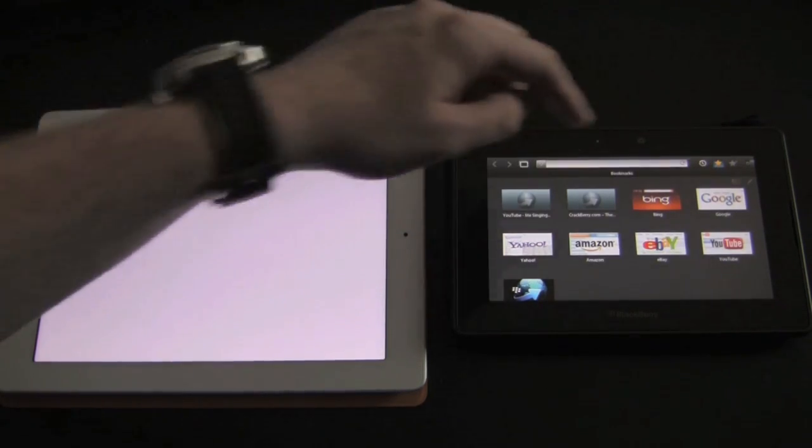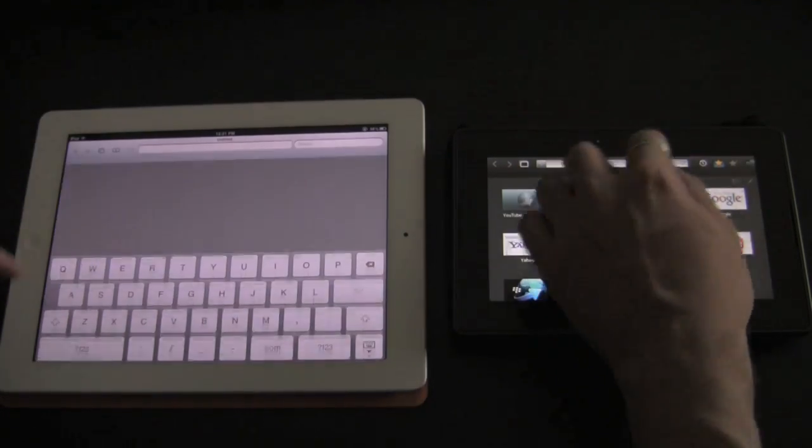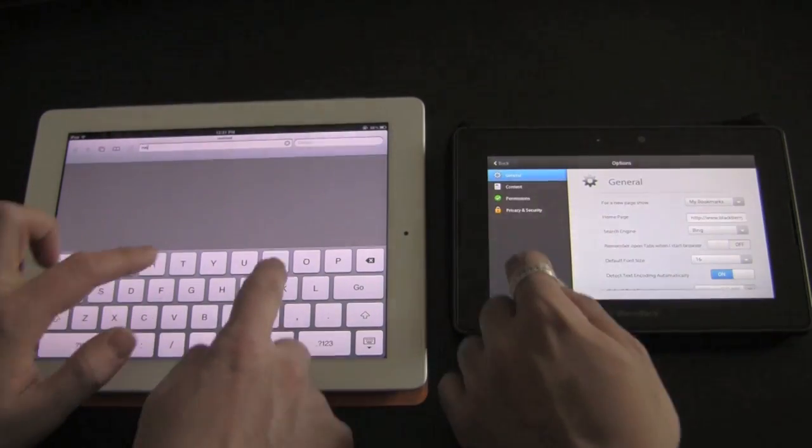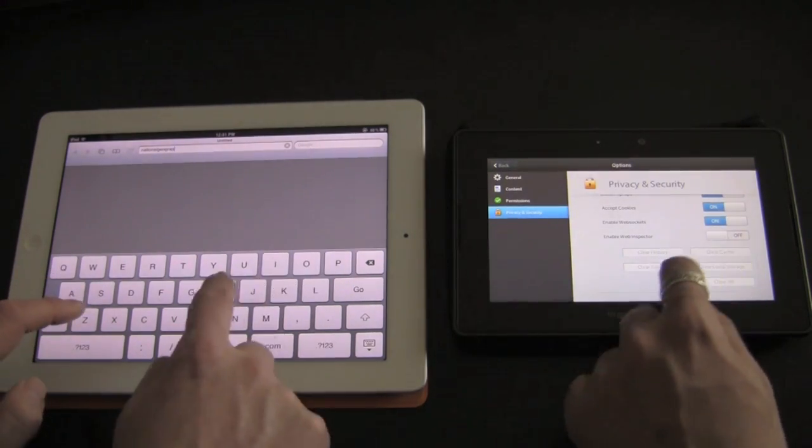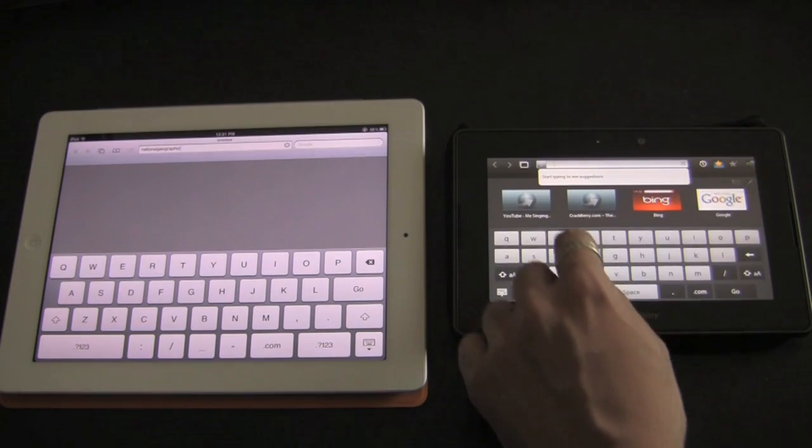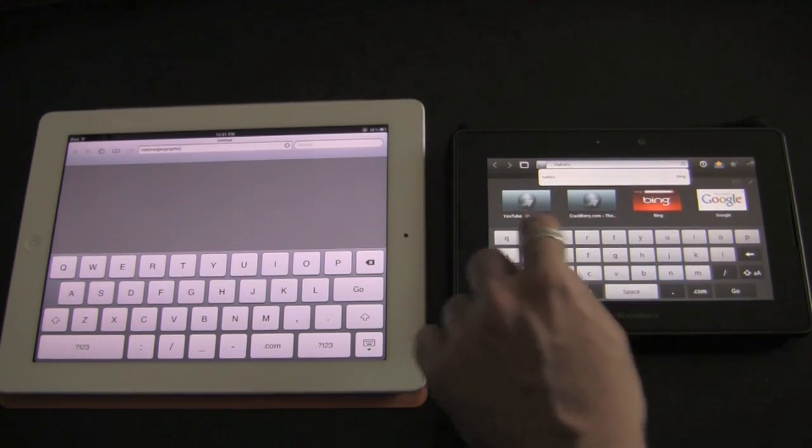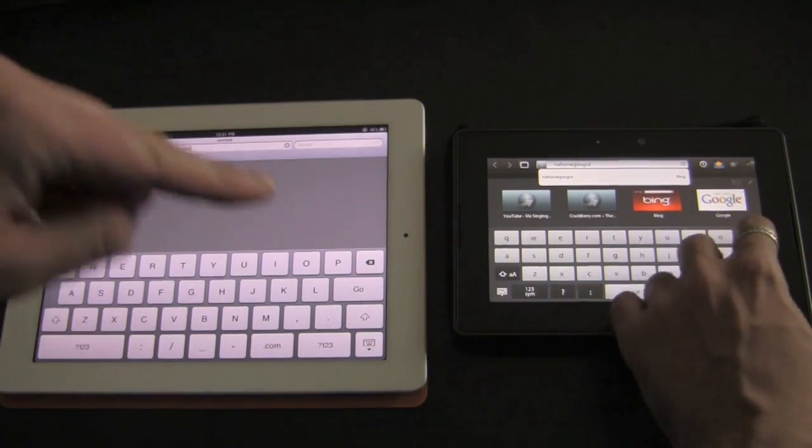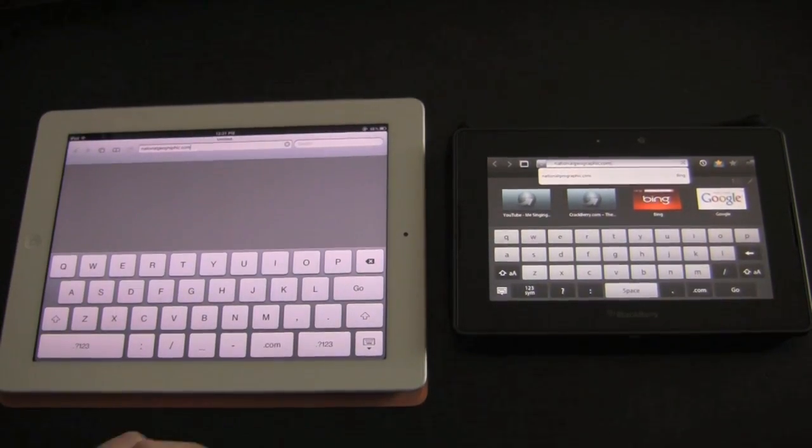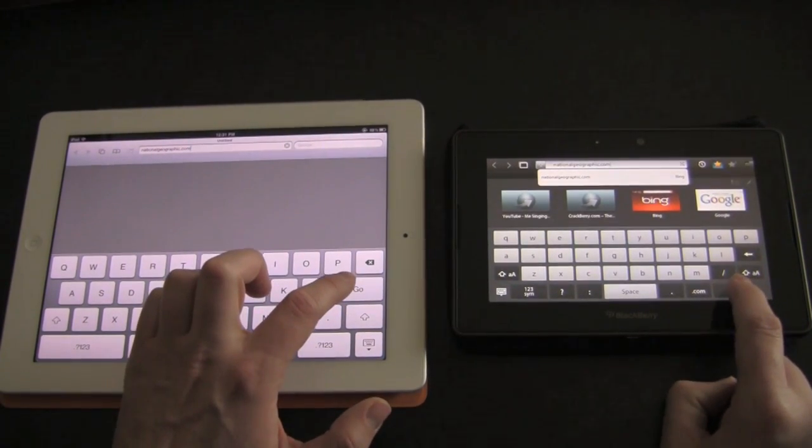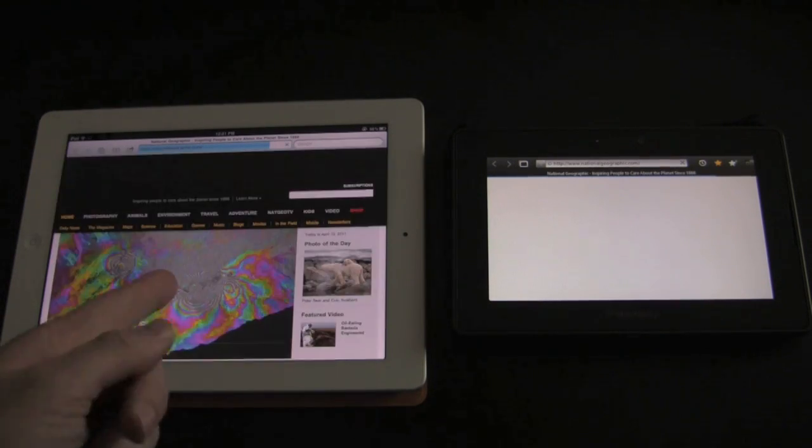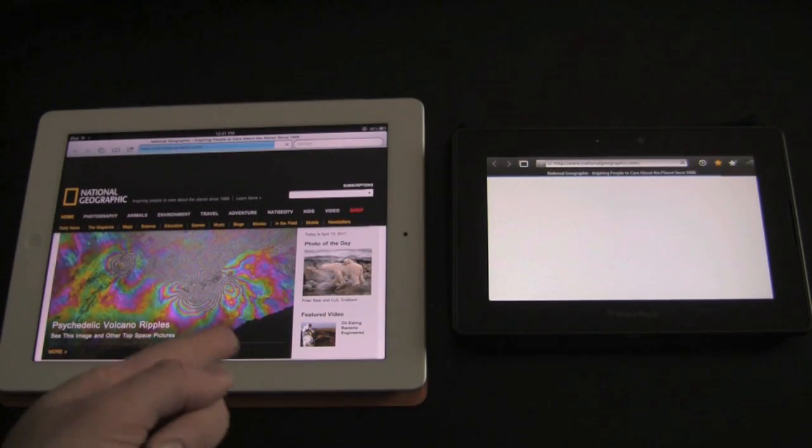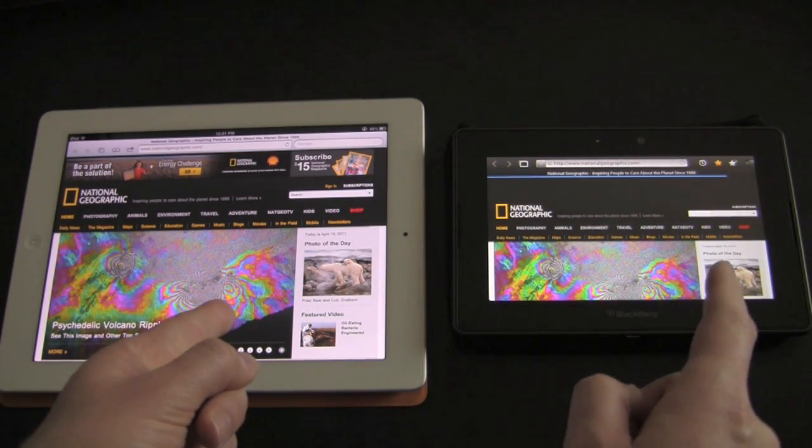Clear that cache one more time now, just to be safe, I don't want to be accused of cheating. Type in National Geographic, and we now have Flash disabled on the Playbook. Notice how the Playbook does have a .com button, which I love to see that. And three, two, so now Flash off, Flash off, let's see what happens. Playbook is slow, iPad 2 is hustling, but now it's catching up towards the end. Bang, done.